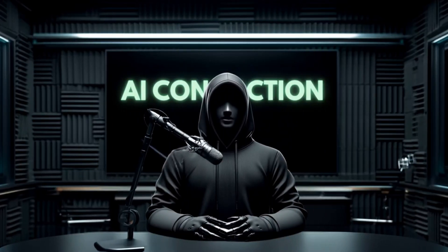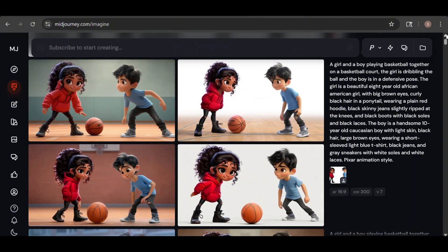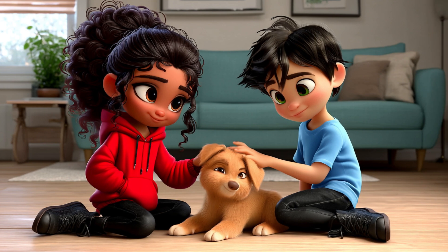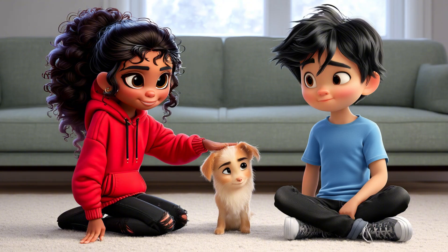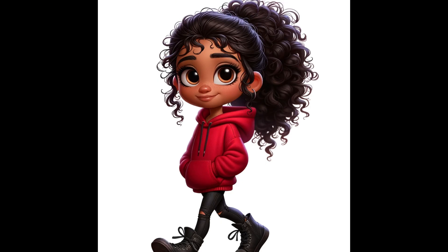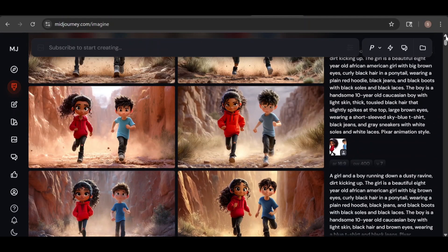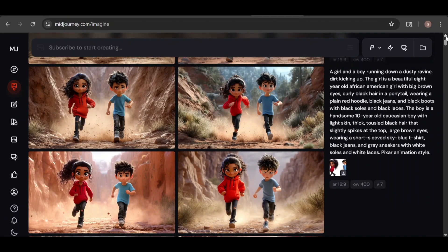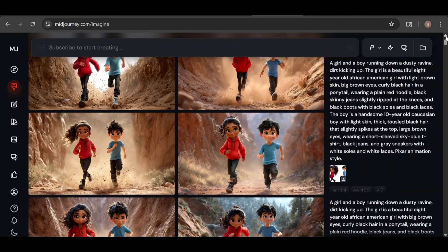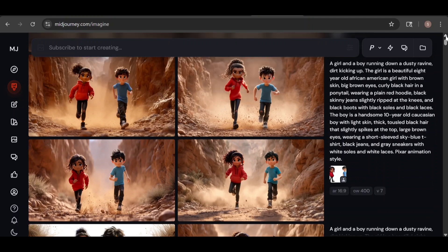When creating consistent characters, you'll likely need to experiment with the reference weight. In my experience, values between 100 and 400 tend to work best. Notice that the girl's hair has a white tint at the ends — this is due to the original reference image having a light tint at the tips of her hair. Sometimes you'll run into a prompt or image that just doesn't work no matter what you try. I attempted to have the characters running through a dusty ravine or canyon, but I couldn't get a clean result. Either one character looked consistent while the other didn't, or there were issues with clothing, like the girl's pants being unnaturally high or shoes showing style transference.